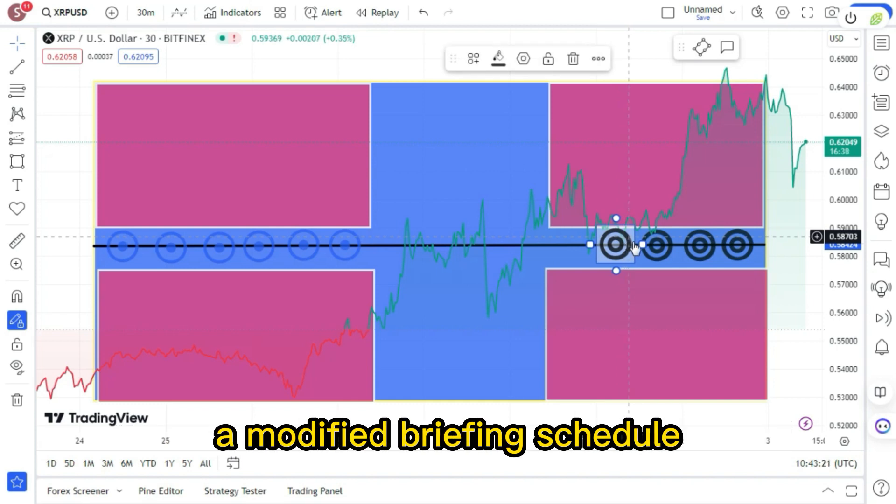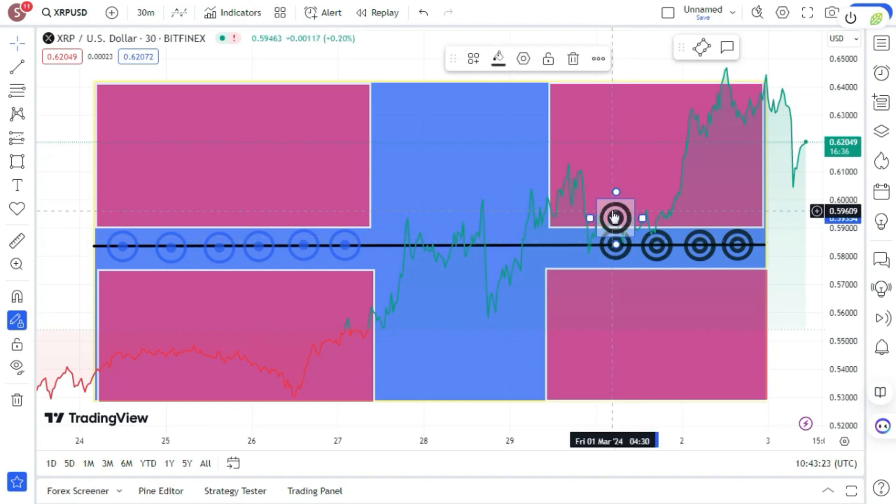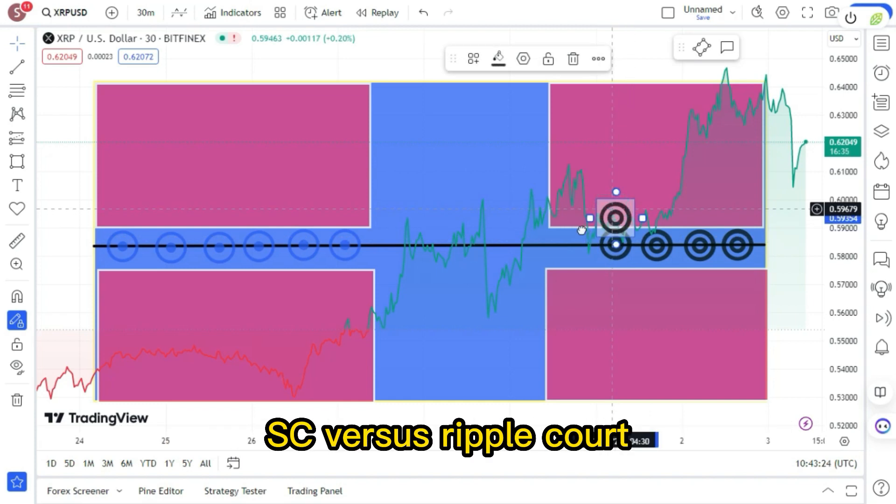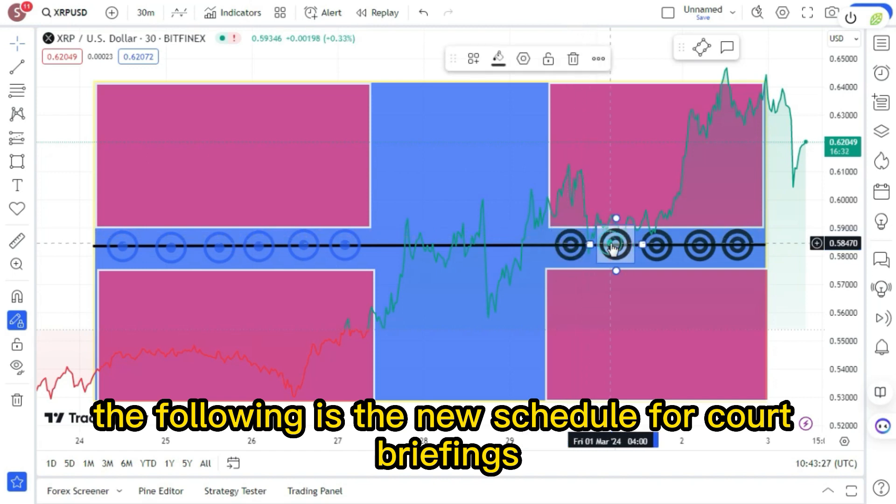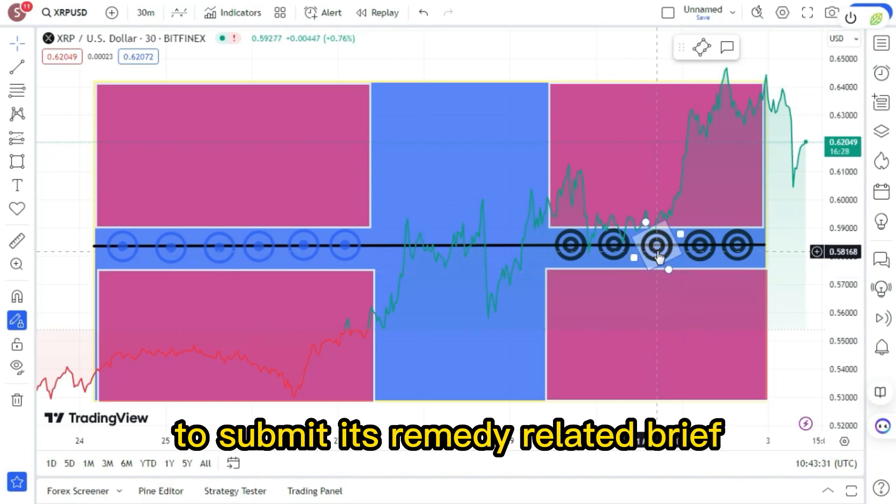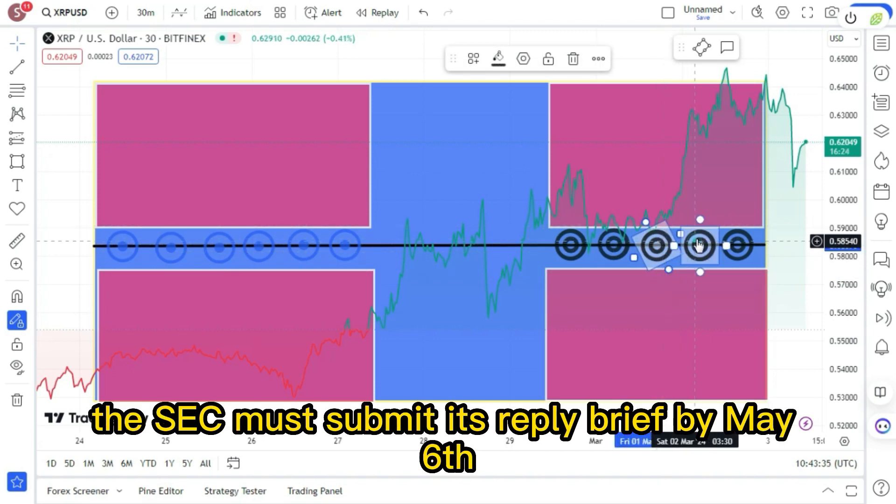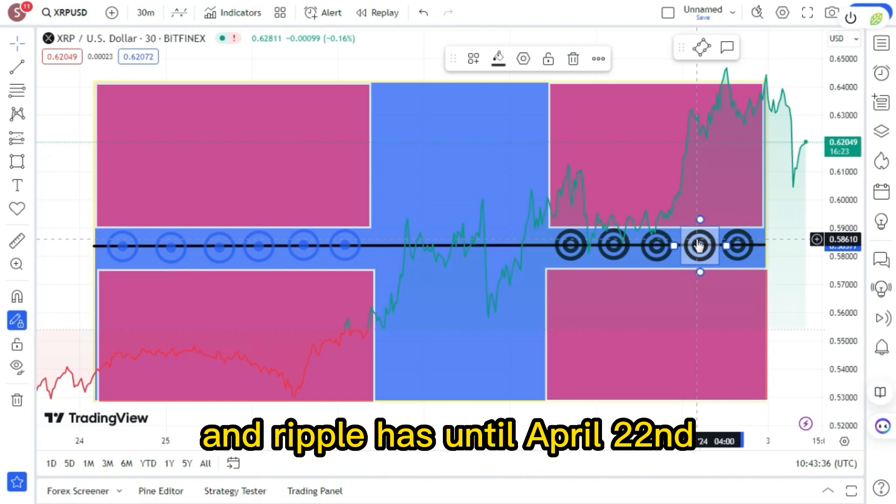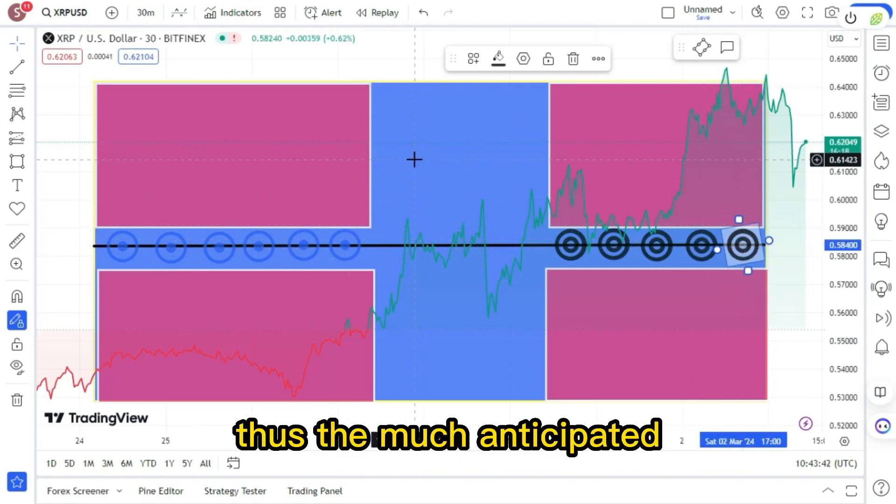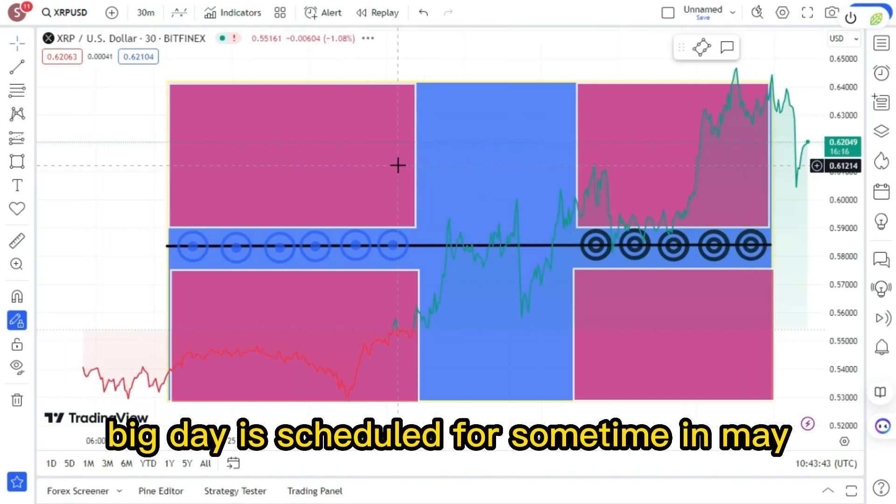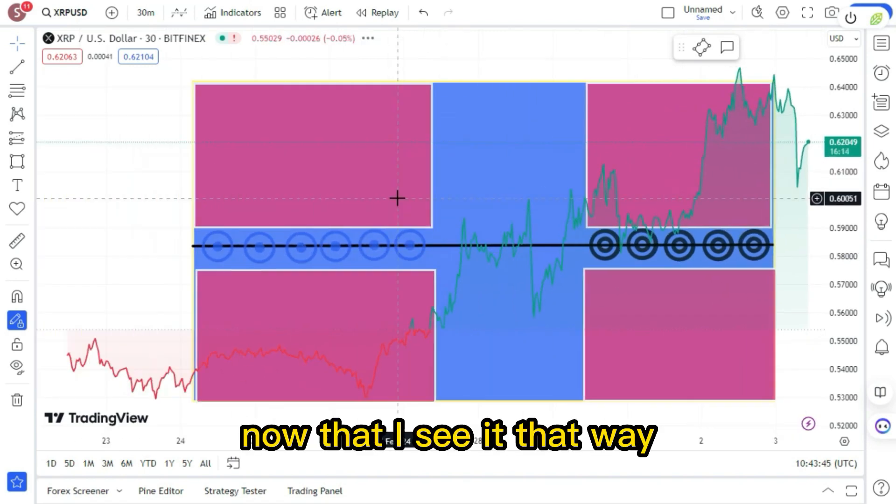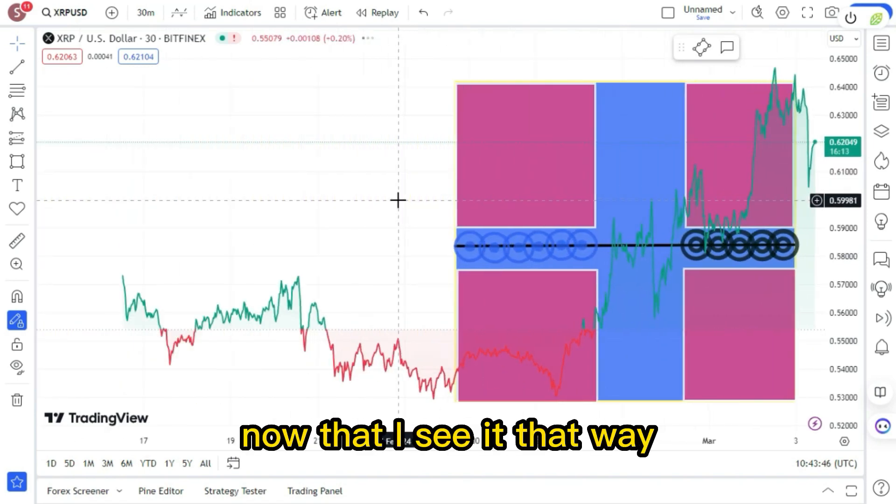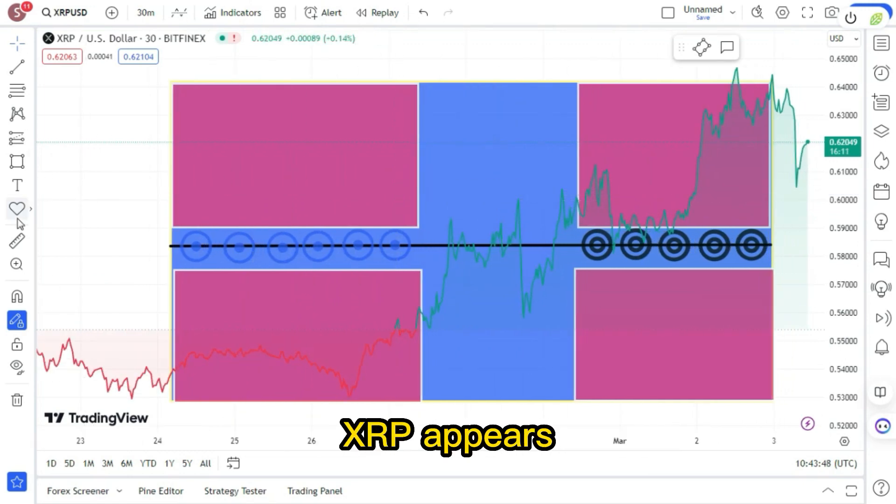Modified briefing schedule approved by the breaking SEC vs Ripple court. The following is the new schedule for court briefings. The SEC has until March 22nd to submit its remedy-related brief. The SEC must submit its reply brief by May 6th. And Ripple has until April 22nd to file its remedy-related brief. Thus, the much anticipated big day is scheduled for sometime in May. Now that I see it that way, and it might be the moment XRP appears.